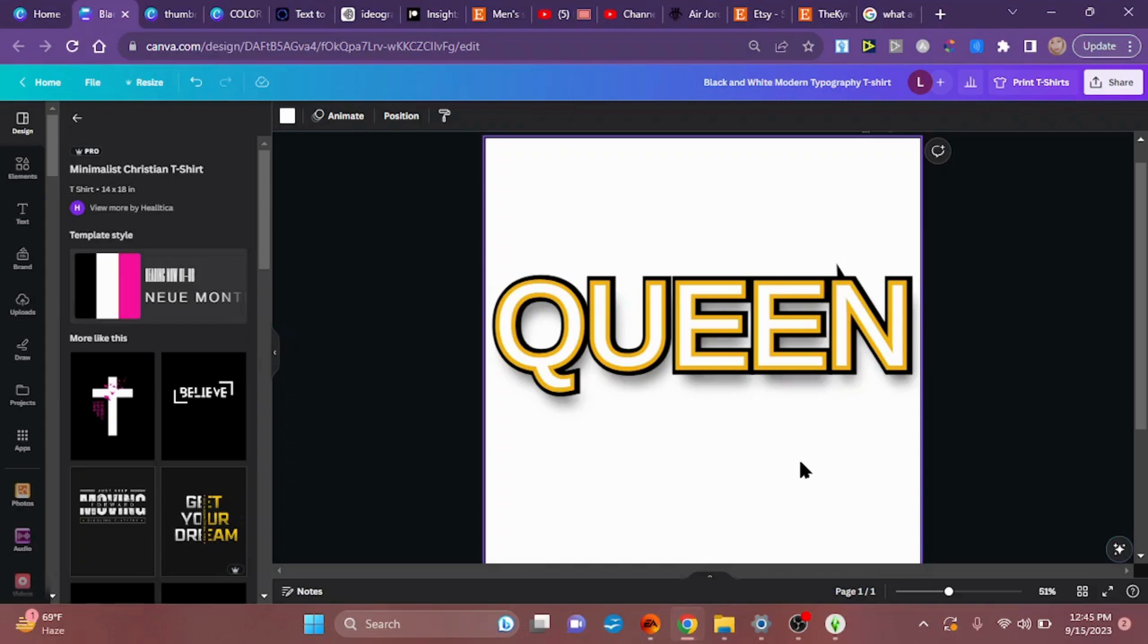But I wanted to show you all this. I hope you all can use it for your projects. Until next time, be blessed.